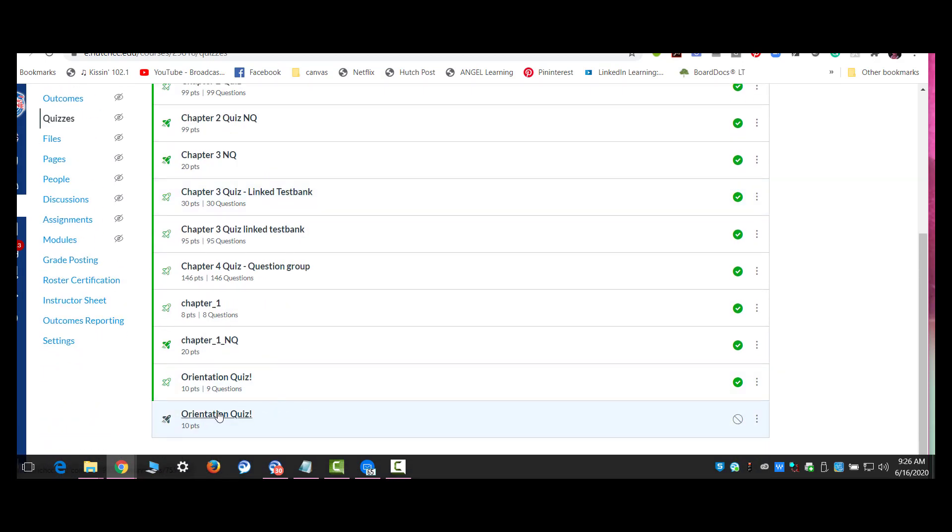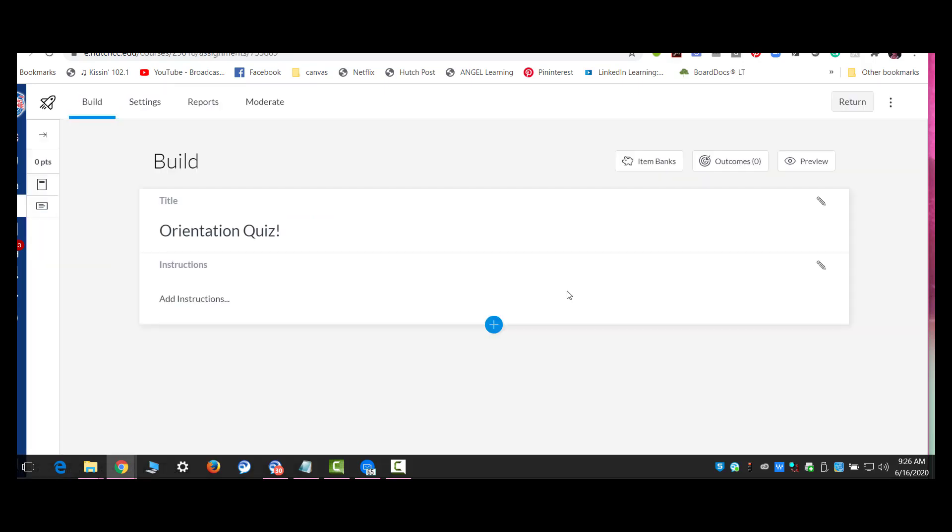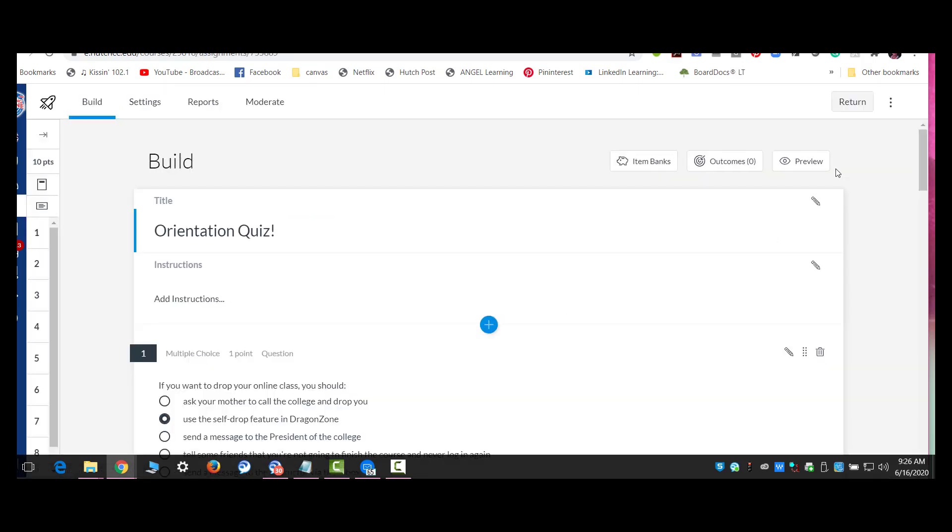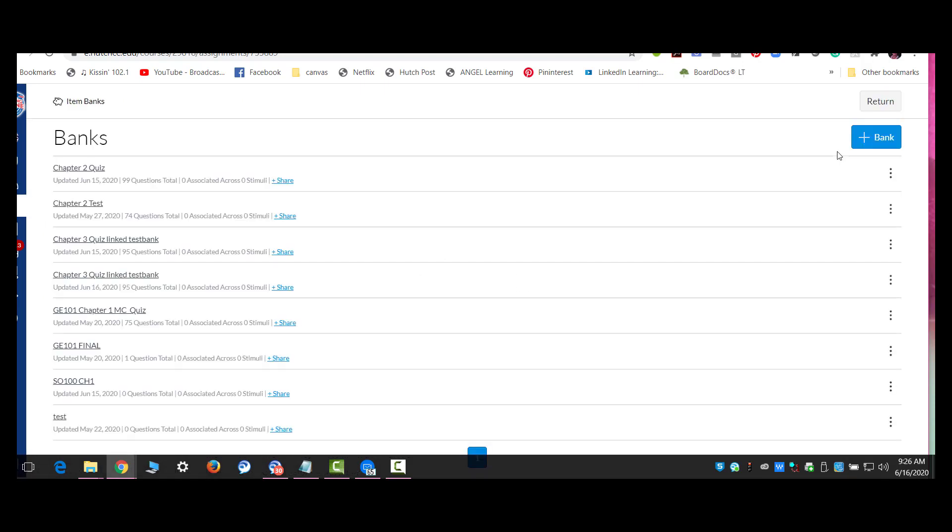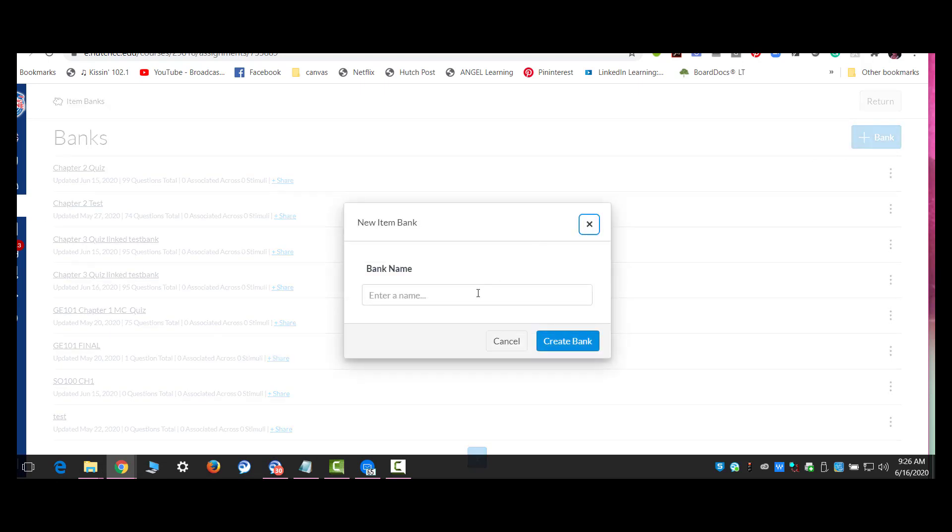So I have my new quizzes item bank for the Chapter 3. I also need to make one for the Chapter 4, so I'm going to walk you through that again. Remember, you have to go into new quizzes before you can get to the item banks. And then in the top right corner, there's the manage item banks, and you're going to create a new item bank. And this one's going to be course name, chapter, new quizzes.